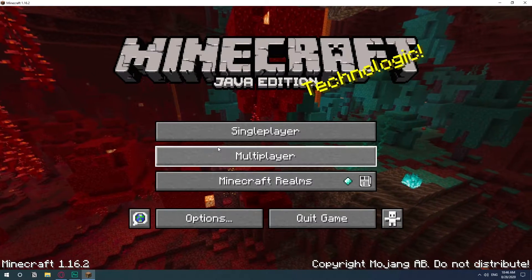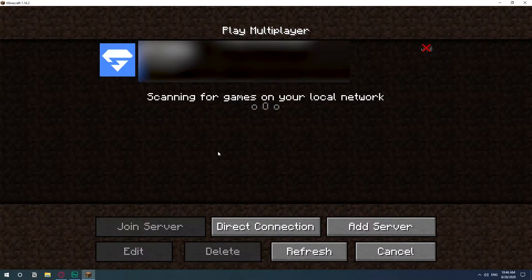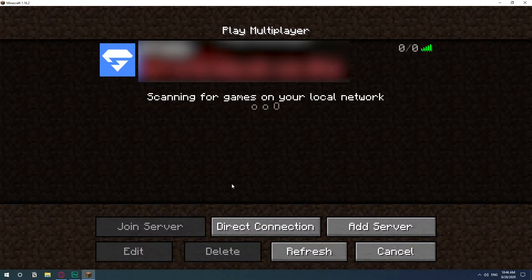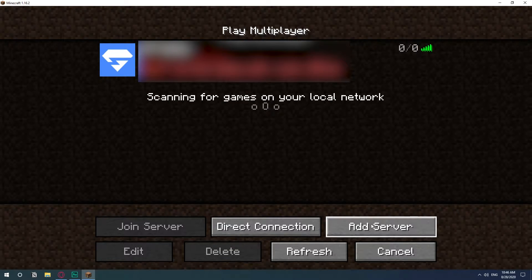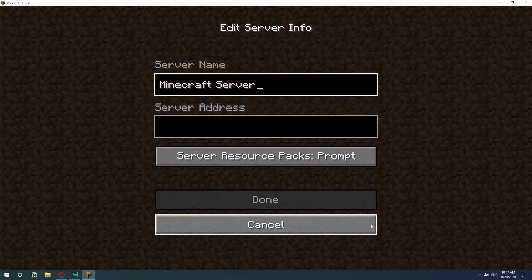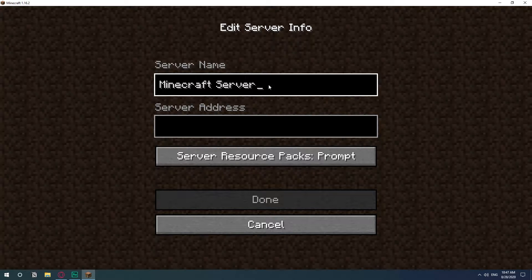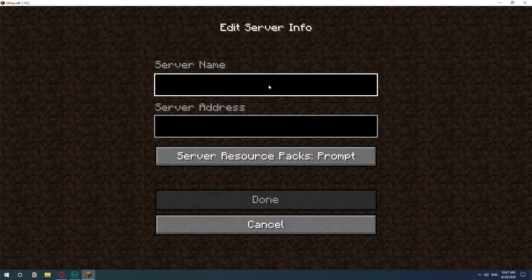So basically once you're in the game just go to multiplayer. I already have a server here which is private for me to play with my girlfriend. So the thing that you would like to do is go to add server and this part is where you're going to be putting the address of the server.